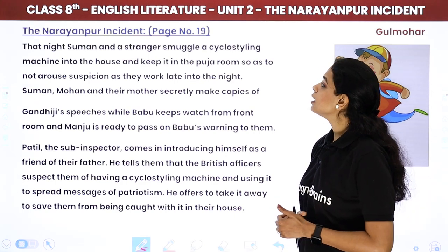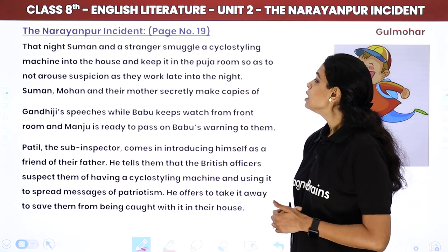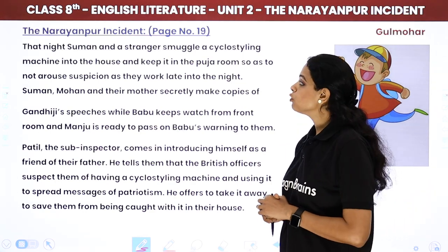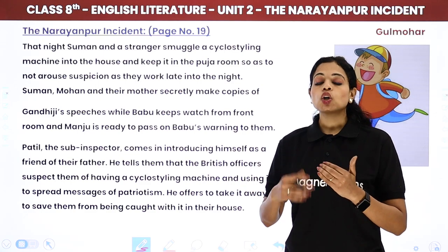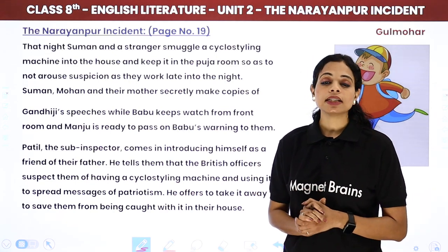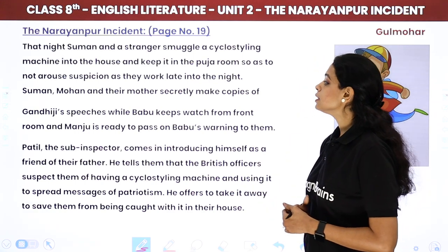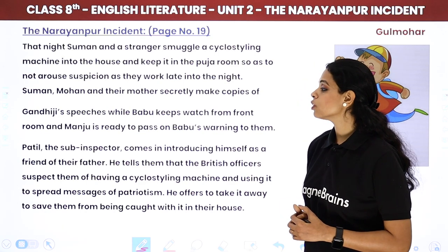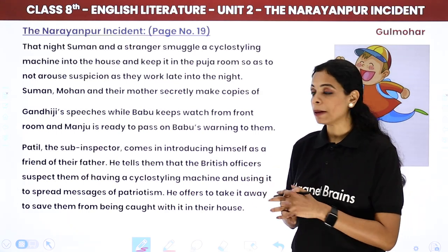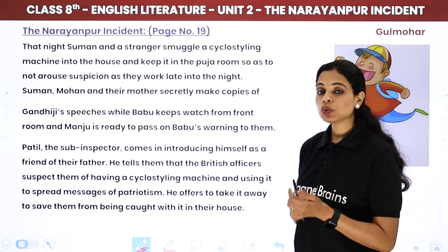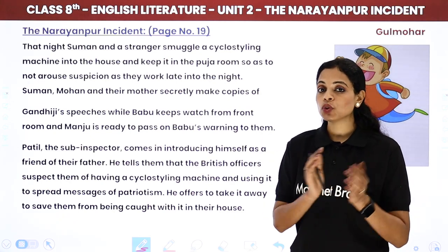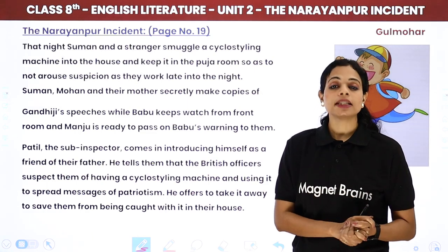That night, Suman and a stranger smuggle a cyclostyling machine into the house and keep it in the puja room so as not to arouse suspicion as they work late into the night. Suman, Mohan and their mother secretly make copies of Gandhi ji's speeches, while Babu keeps watch from the front room and Manju is ready to pass on Babu's warning to them.